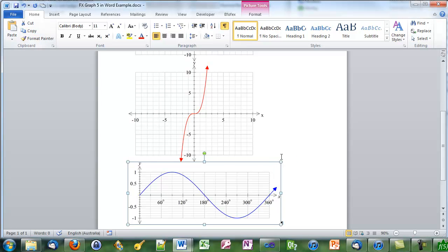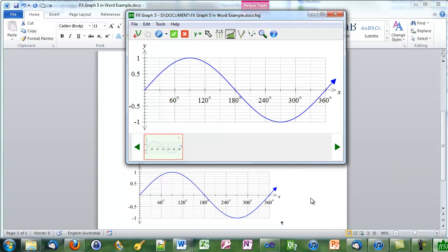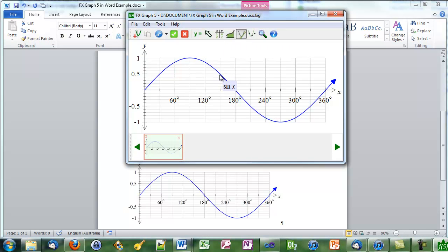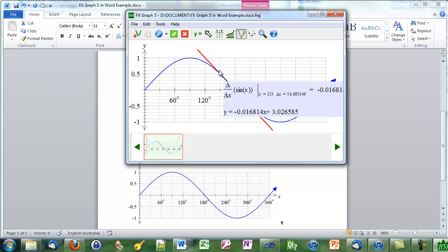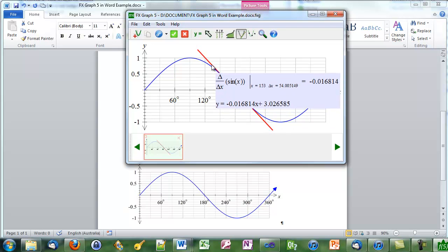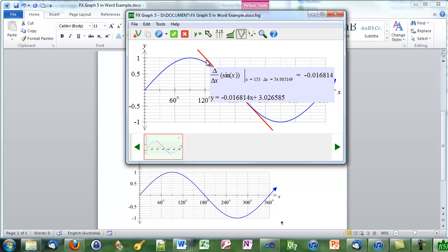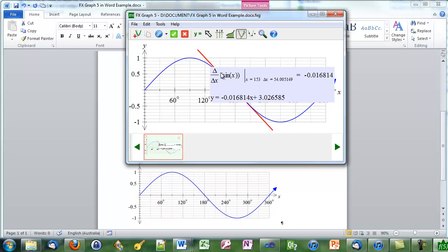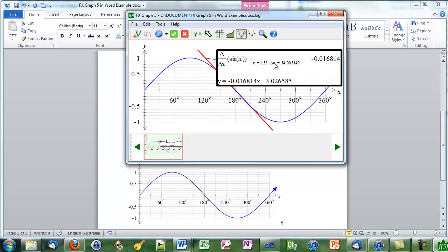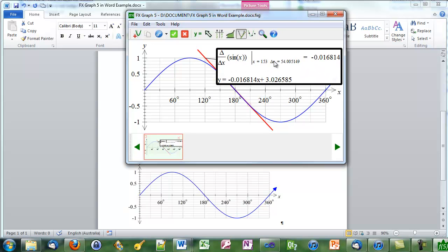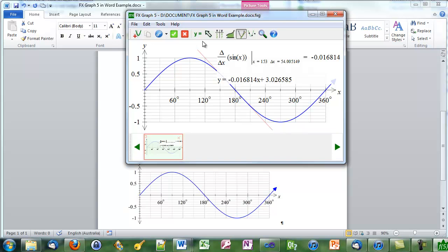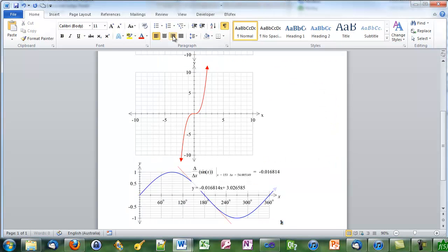Finally we'll copy the sine curve over to graph 5. Graph 5 will find the right curve. We'll add a secant line and an annotation. Click on the green tick and it's back in Word.